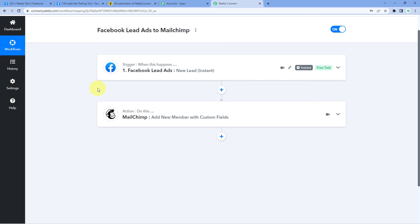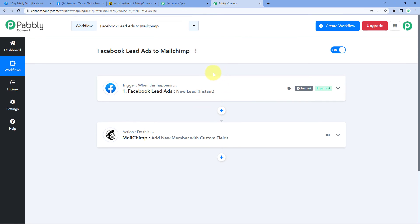After setting up and testing this automation, we know it is working perfectly. Let's briefly understand how we created it. First, we created a workflow in Pabbly Connect and selected Facebook Lead Ads as the trigger application, with New Lead Instant as the trigger event. We connected our Facebook Lead Ads account, generated a test lead using the Facebook Lead Ad Testing Tool, and received the response in Pabbly Connect. Then using Pabbly Connect, we sent the same data to MailChimp to add that person as a new member and subscriber.